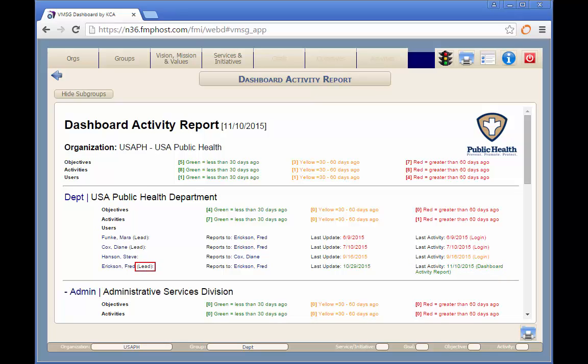Next to the user's name, you may see the word lead in parentheses. This indicates that the user has been assigned as the team leader for objectives and activities.